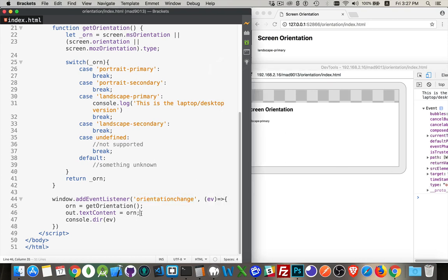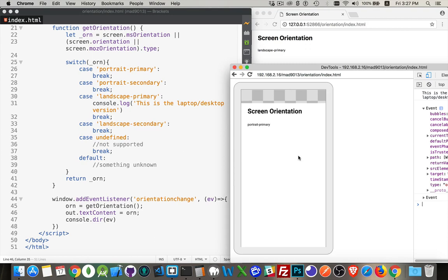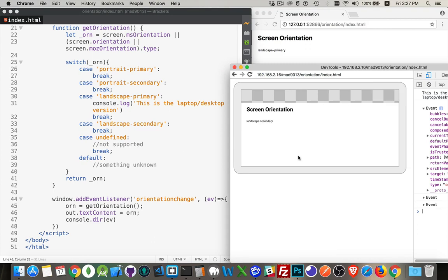Yeah, so that's landscape primary. If I turn the phone around, portrait primary, and then landscape secondary. Now the top of the phone is pointing off to the right. Now I can rotate it again so the device is pointing down. The top of the phone is pointing down to the floor.